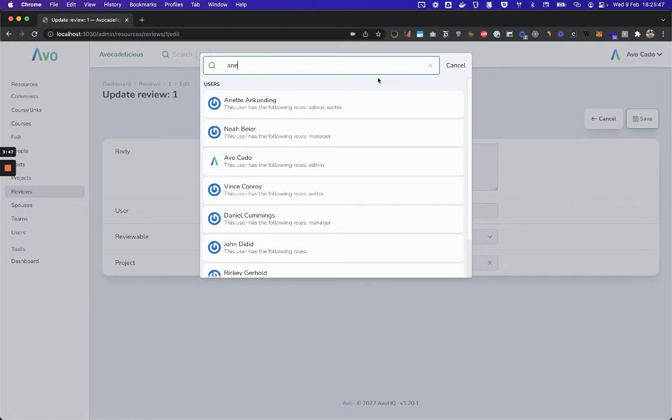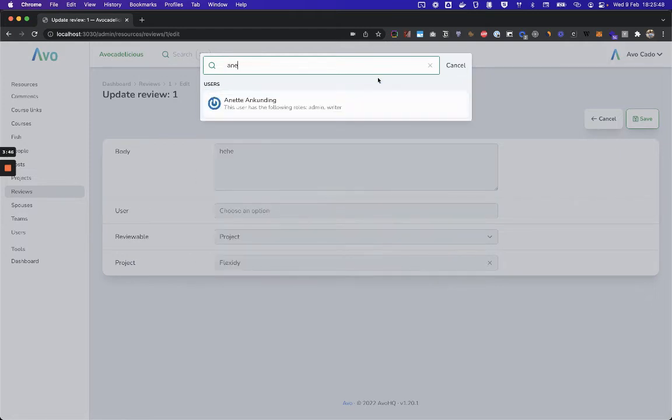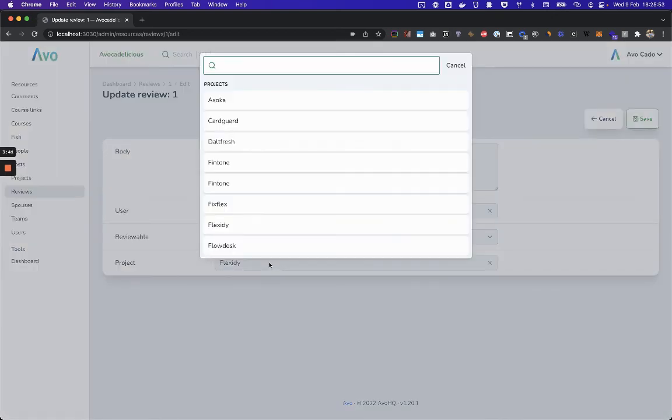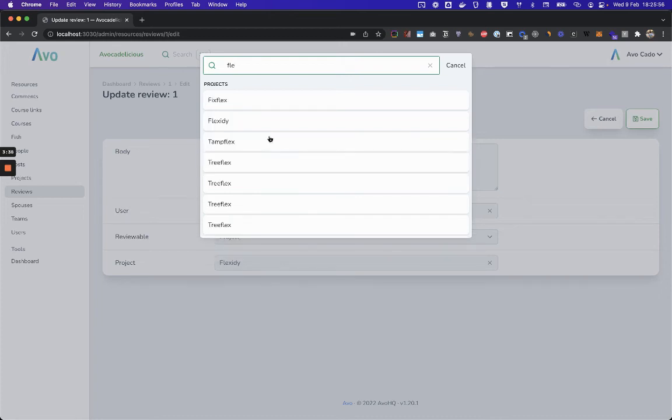So now I can do the net and for the polymorphic, I'll select the project. Okay.